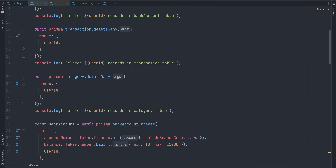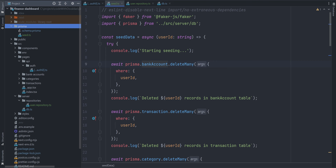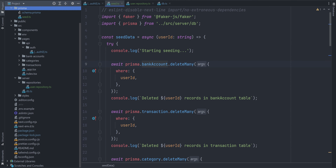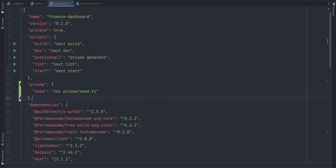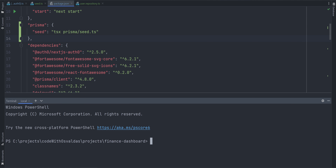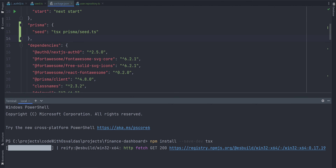Now let's handle the catch block — console.error of error if any, then process.exit(1). And finally in both success and error cases, let's disconnect the Prisma client. That's about it for the seeding script itself. To execute the script, we need to modify our package.json — define a prisma object with a seed key inside it and provide the command tsx and a path to our script: tsx prisma/seed.ts. TSX is a CLI command alternative to node for seamlessly running TypeScript and ESM. We also need to install tsx in our dev dependencies.